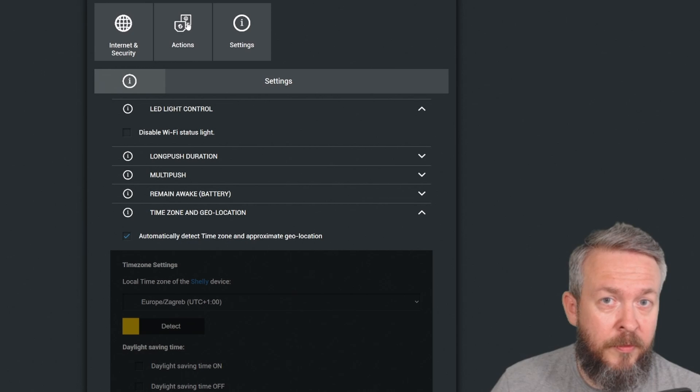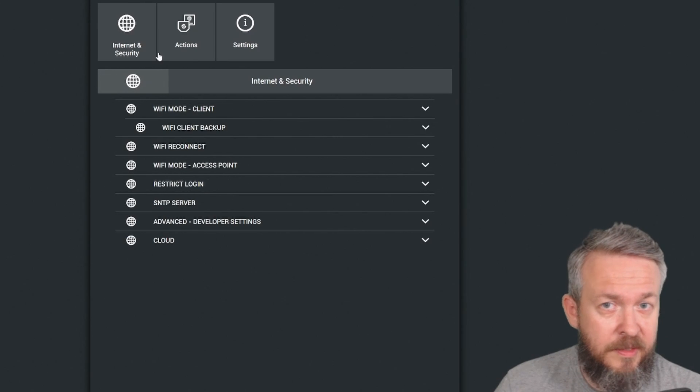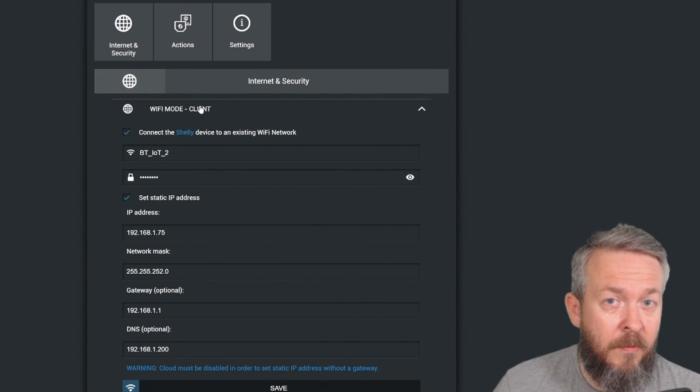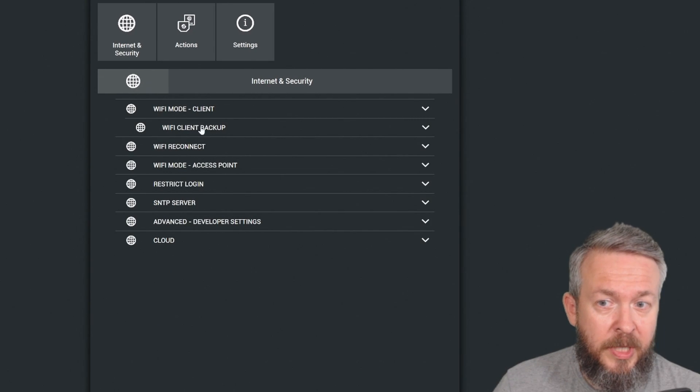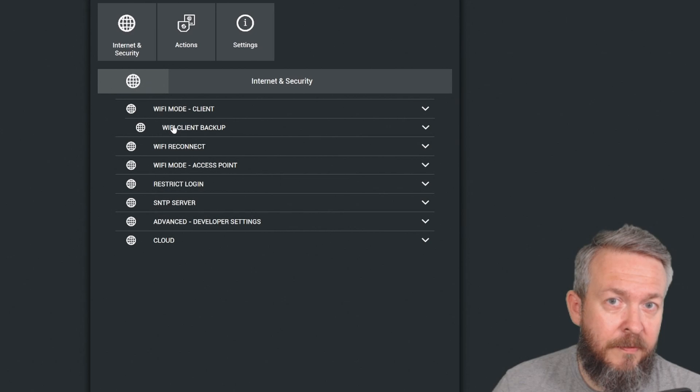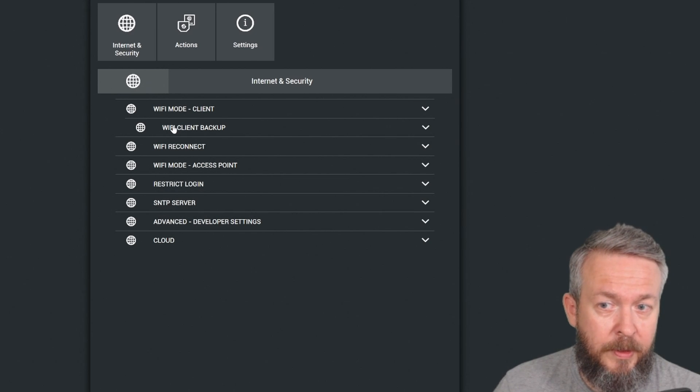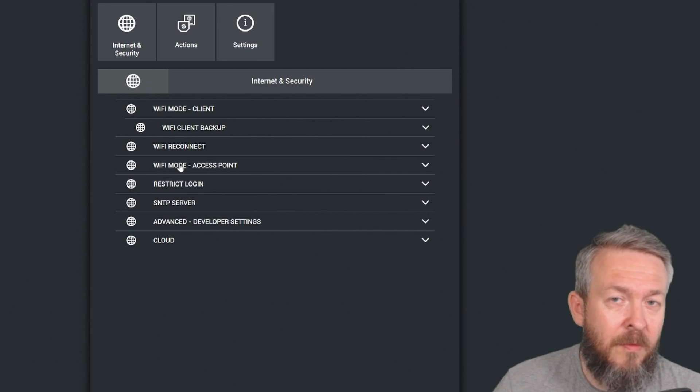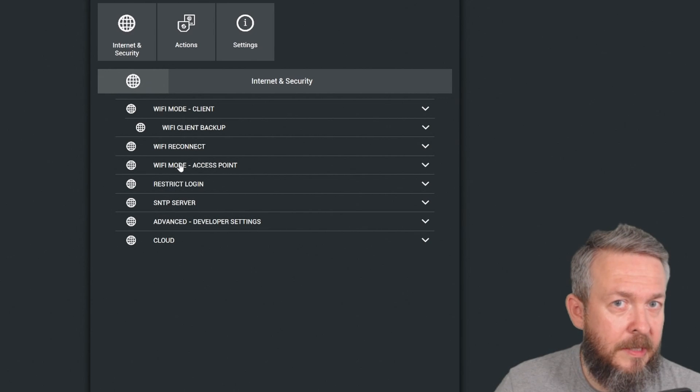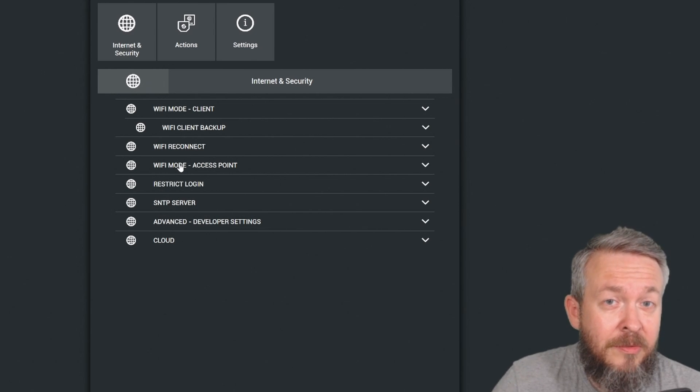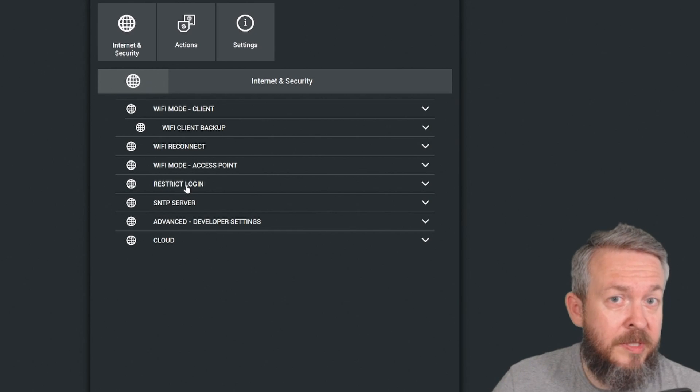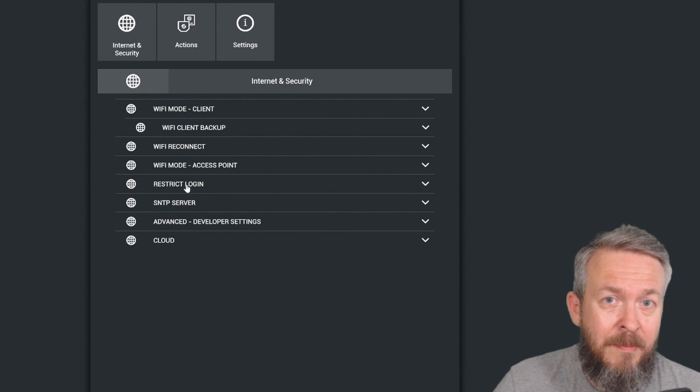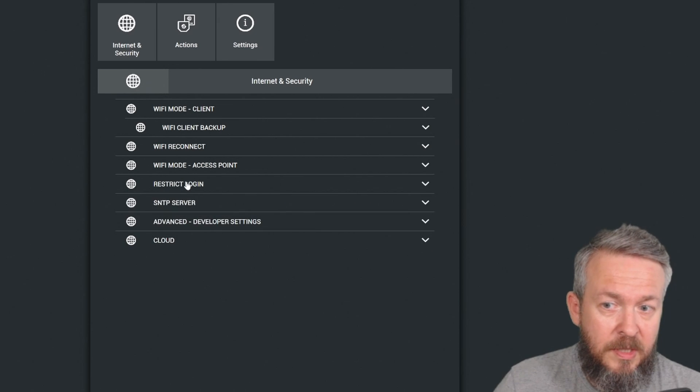What we need to configure for the Home Assistant integration is located inside Internet and Security, as it is for other devices. Wi-Fi mode you set up previously, but you also have here an option to define a client backup. This one can be used as a backup access point if, for example, the signal from the first one is lost. You can, but you do not have to configure it. Wi-Fi reconnect can be used to trigger connection to the access point that has maximum signal. Wi-Fi AP mode is not needed. It allows you to connect directly to your button, but if we really do not need it, then I don't know what would be the reason for using this one. Restrict login can be used to assign a username and password for login to the device, but I am never using that, so even this time I will not be using it.